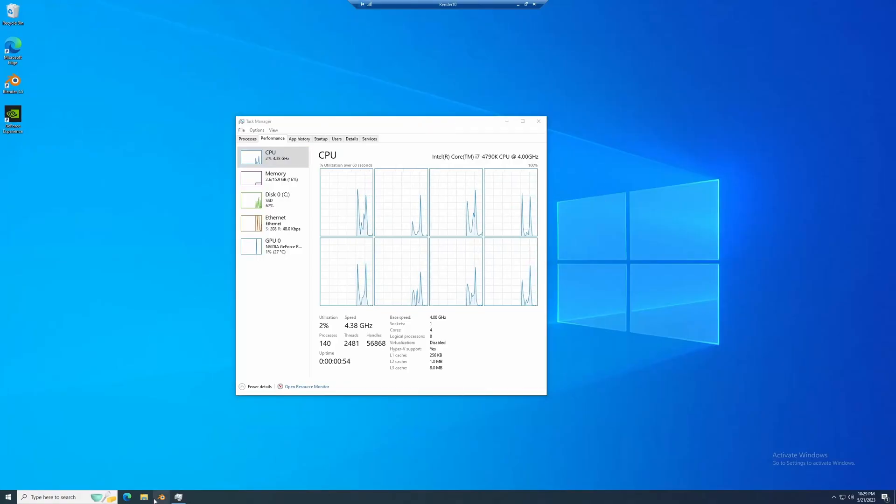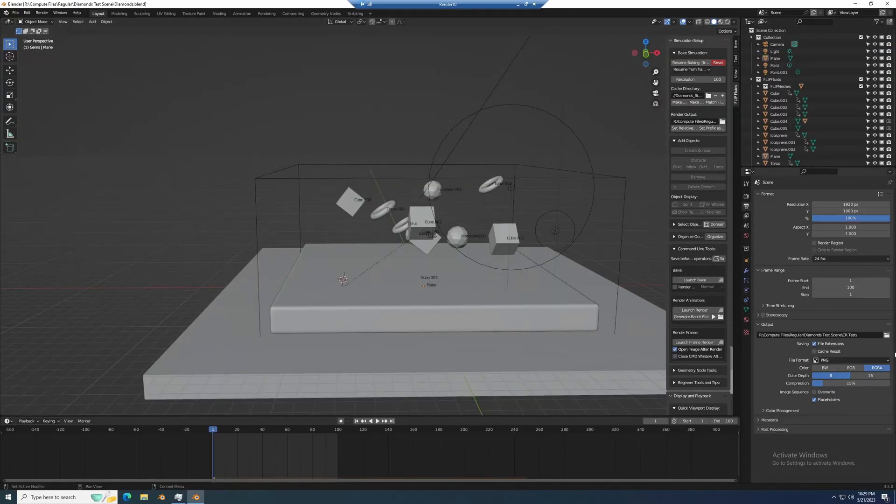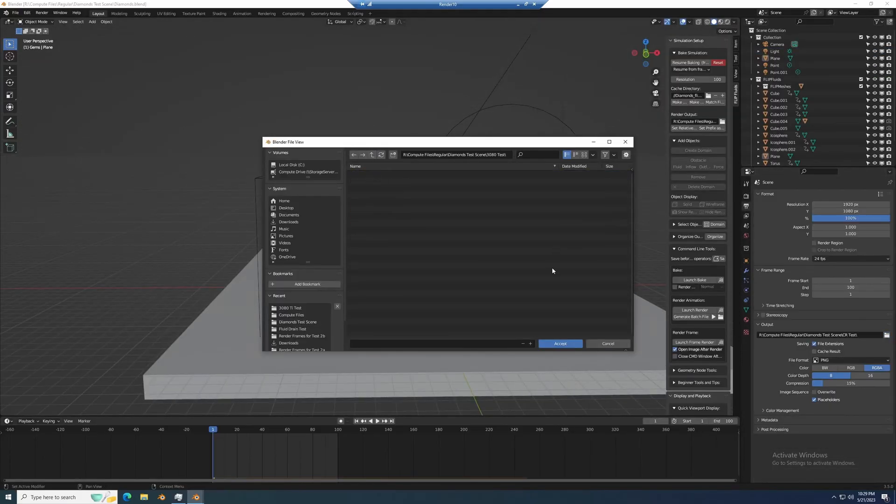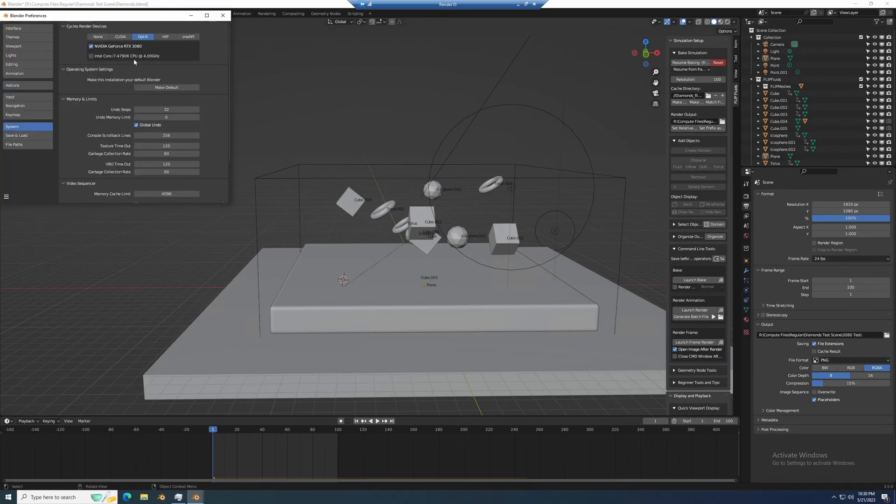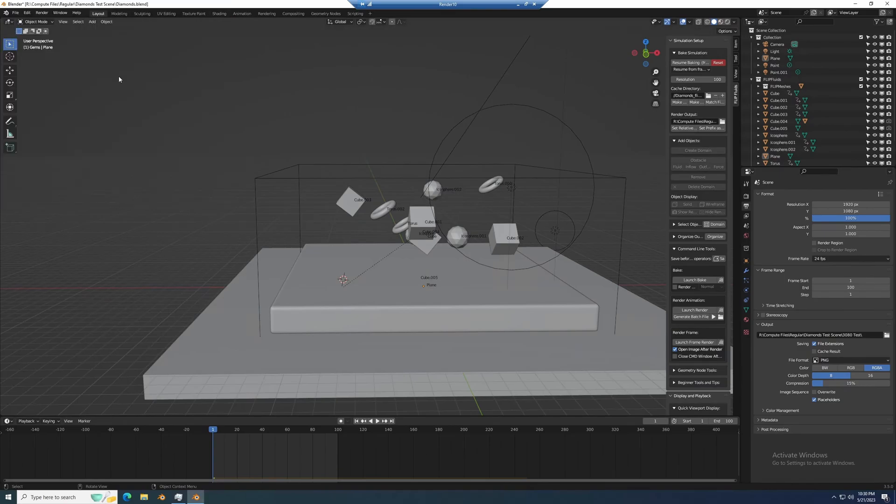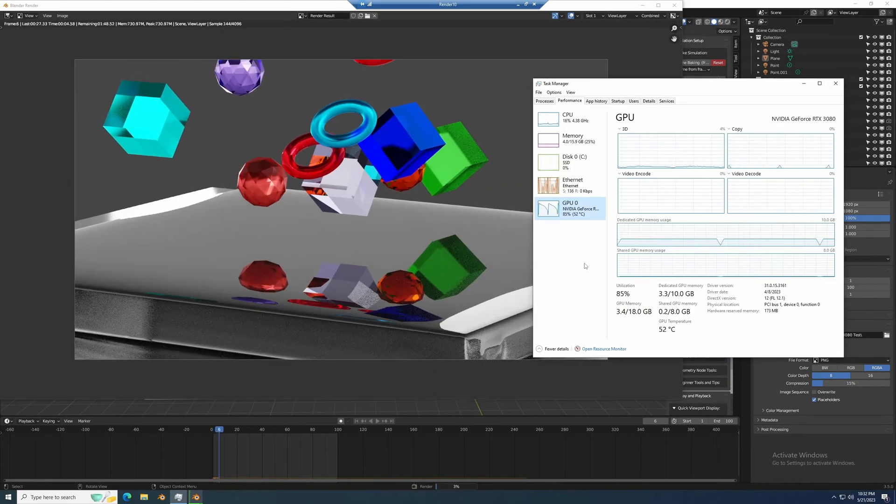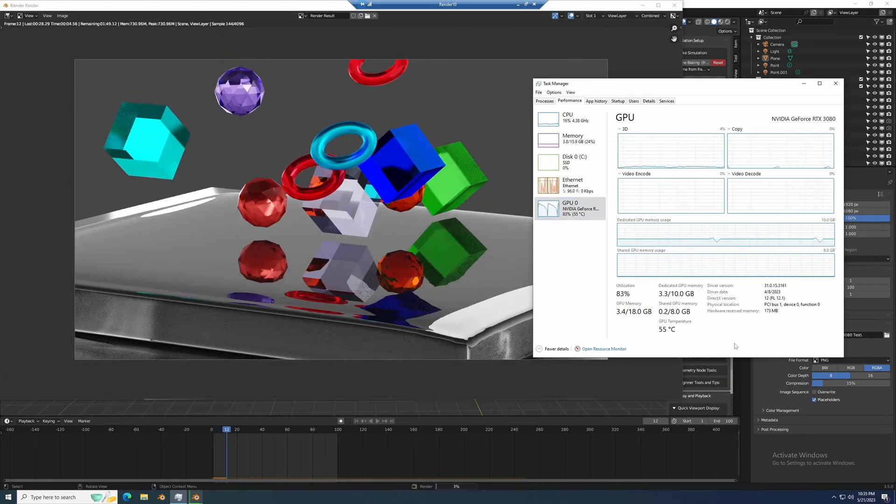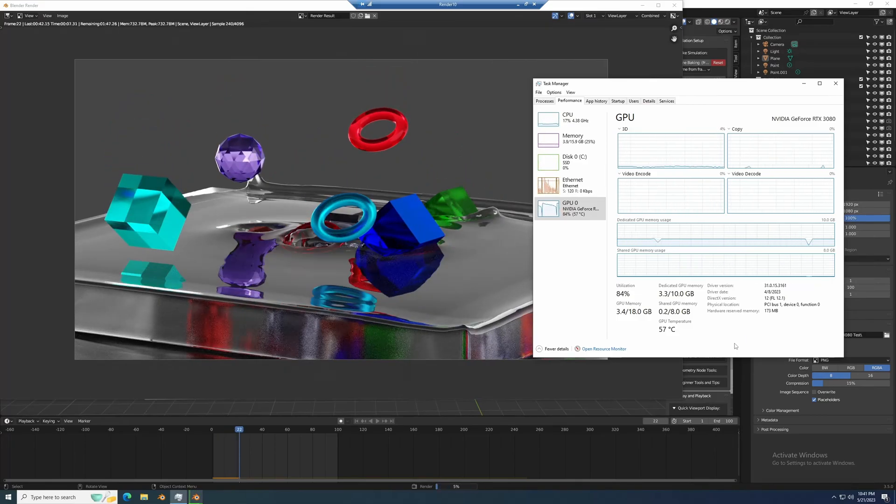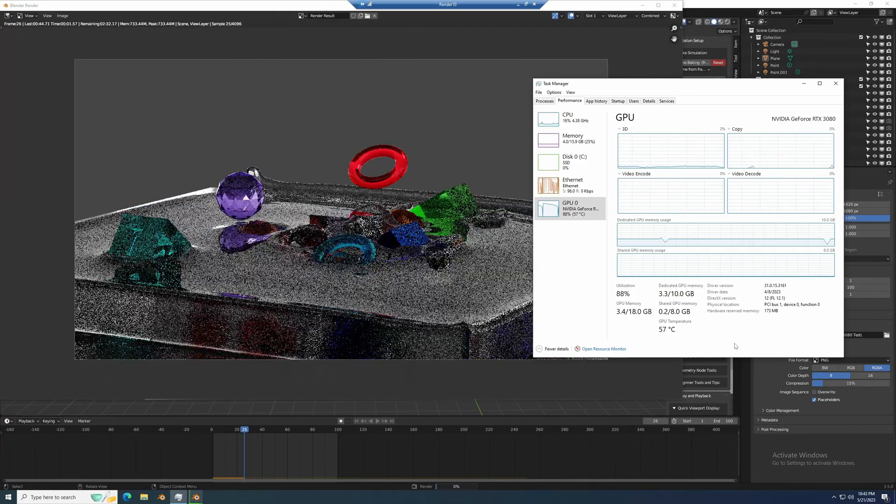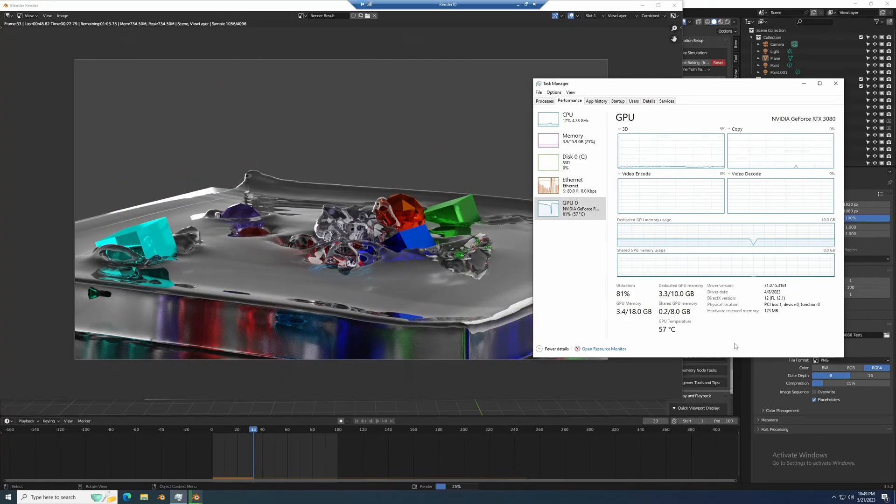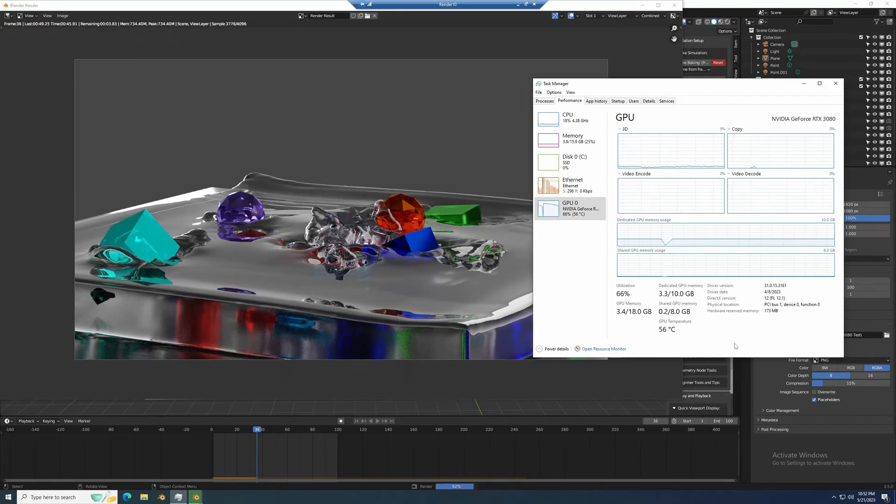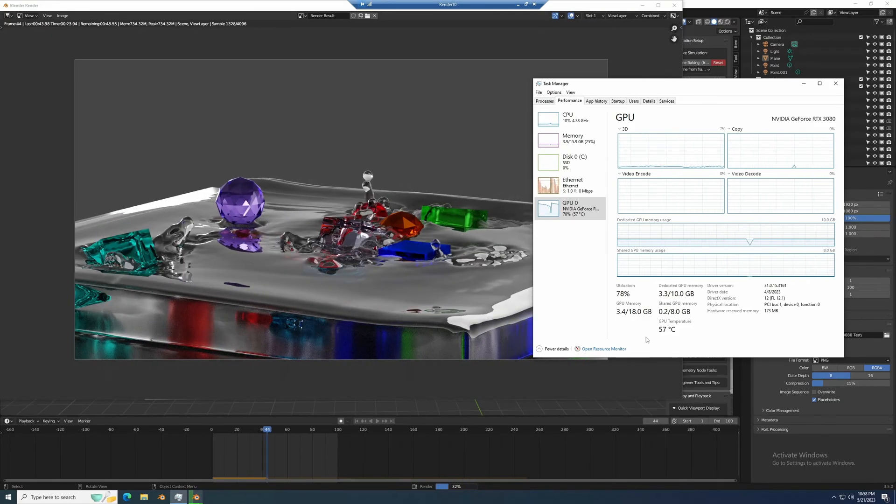Now for the last test I took the 3080 Ti out of the Render 10 machine and installed the RTX 3080 and I'll show you the frames here. Now the RTX 3080 is the one that a lot of people are comparing the 4070 to and you can see from the test that that comparison makes a lot of sense.